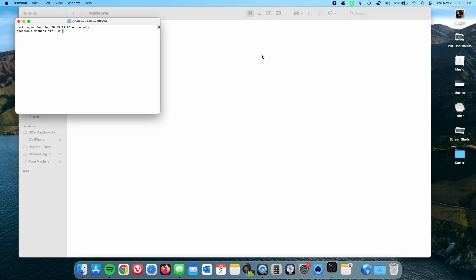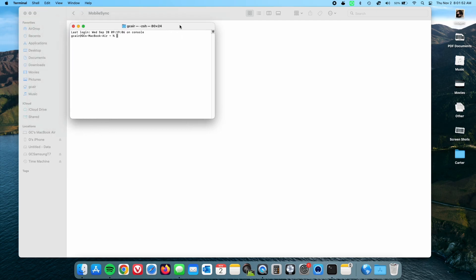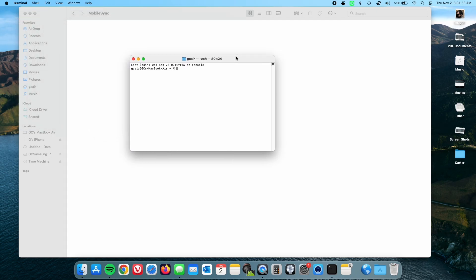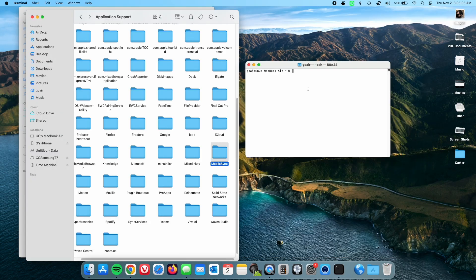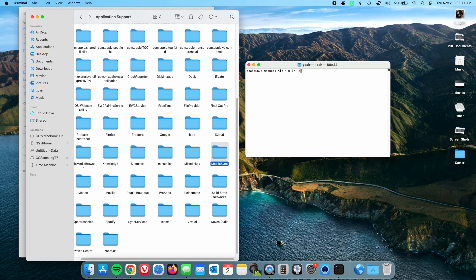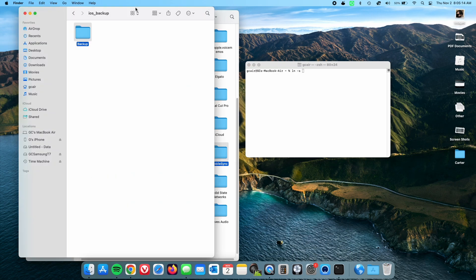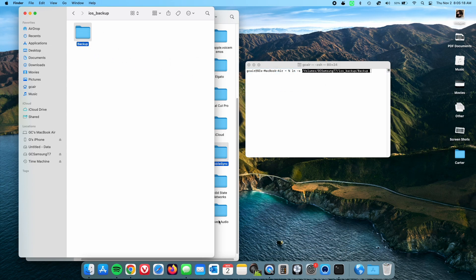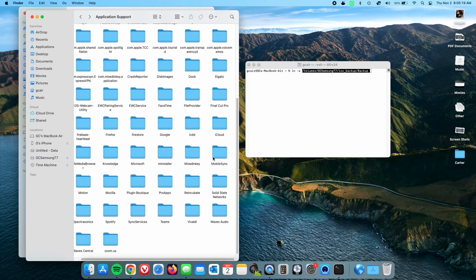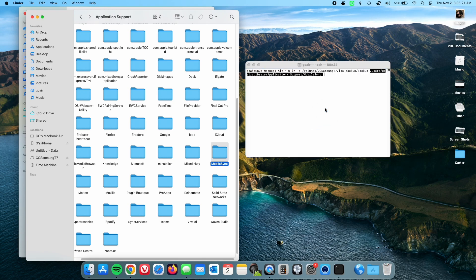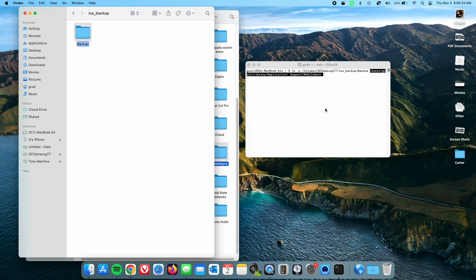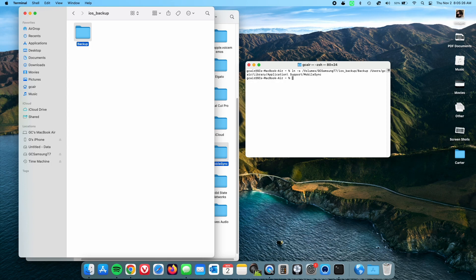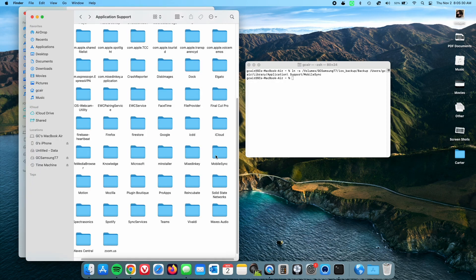Otherwise, open up terminal. You can do that from spotlight. Now that we have the window open, bring it to this side of our window and put in ln space -s space. And then we're going to go to the external drive with that backup folder and drag it into the terminal. Then go to the application support and drag in the mobile sync folder. Okay, press enter and you are done.